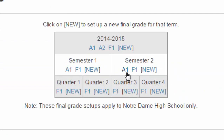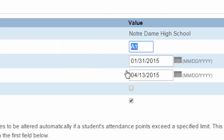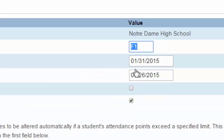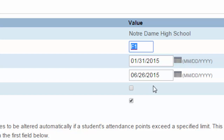For Semester 2, our first Interim Mark is April 13th. And our final mark for Semester 2 is the end of the school year, June 26th.